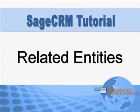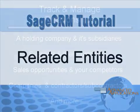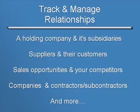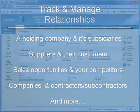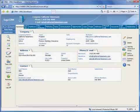The related entities feature in SageCRM allows you to track relationships between holding companies and their subsidiaries, suppliers and their customers, and the firms that compete against you on specific sales opportunities, to name a few. In this tutorial, we'll show you how the related entities feature is used and how to set it up for your specific needs. So let's jump right in and take a look.